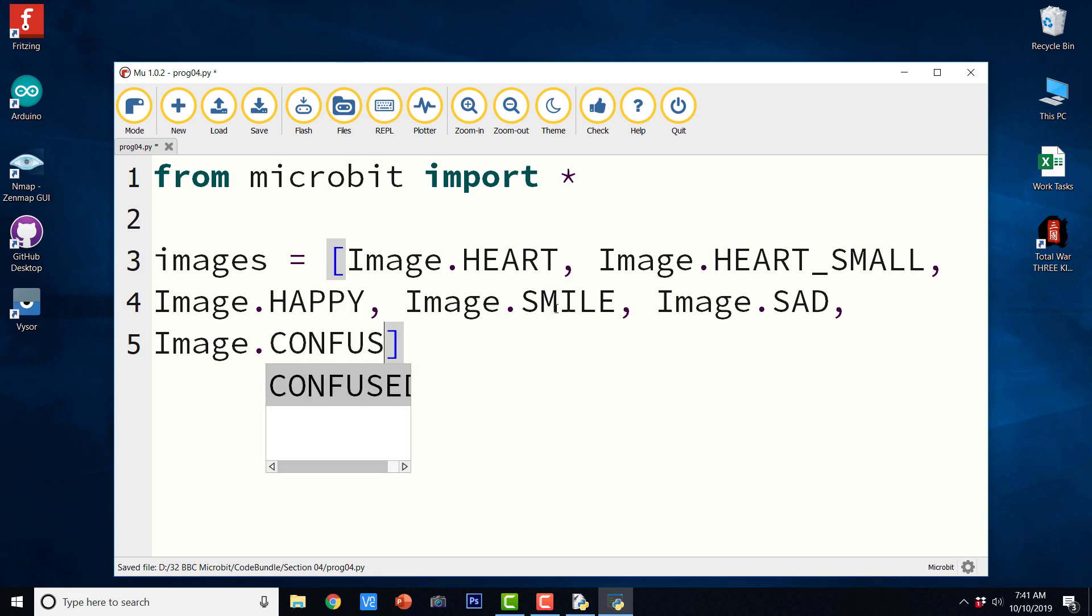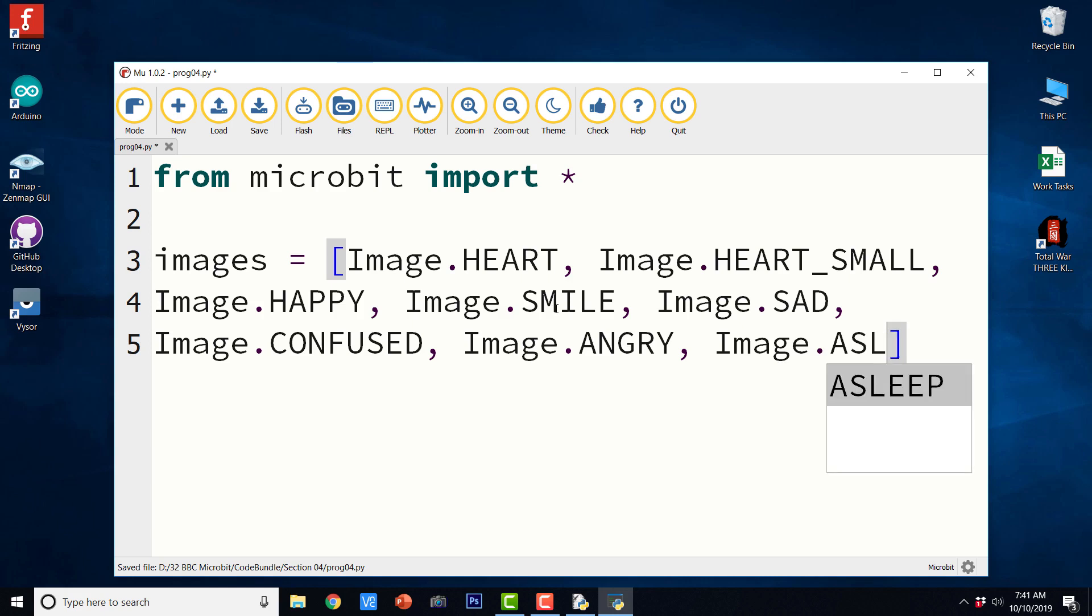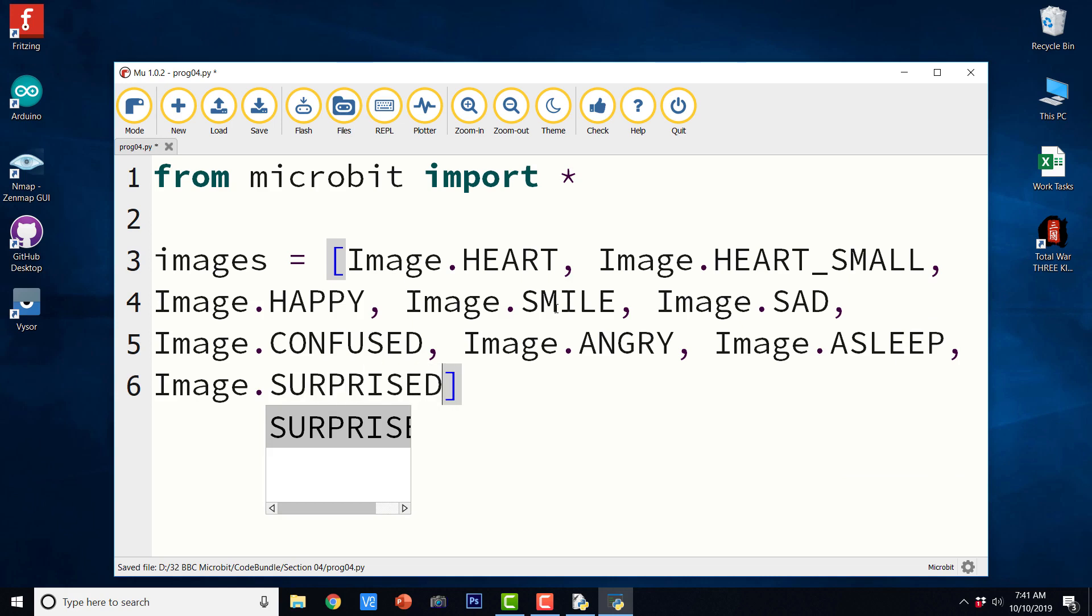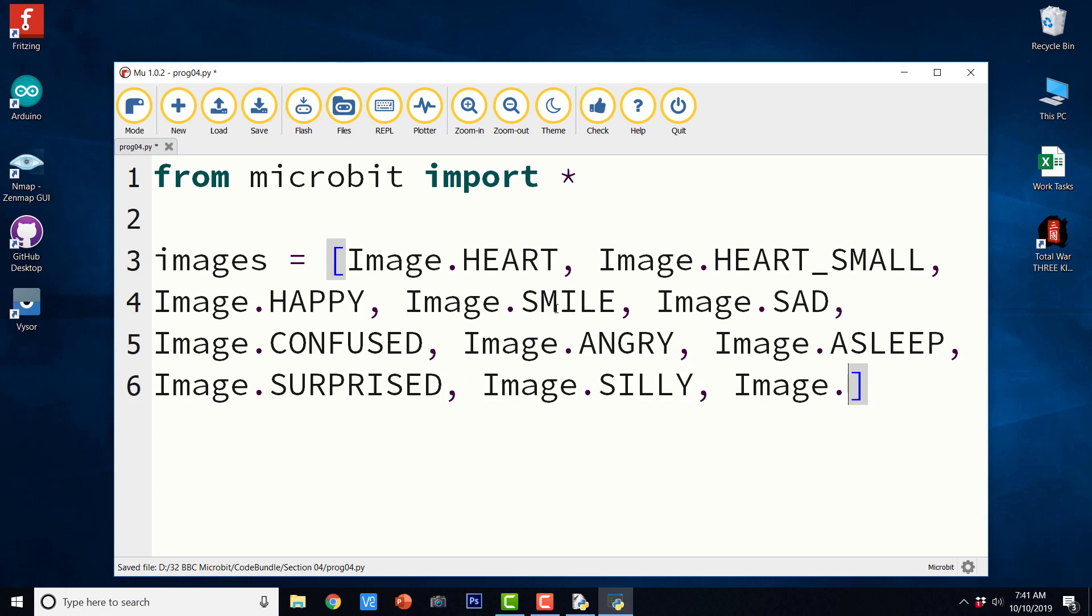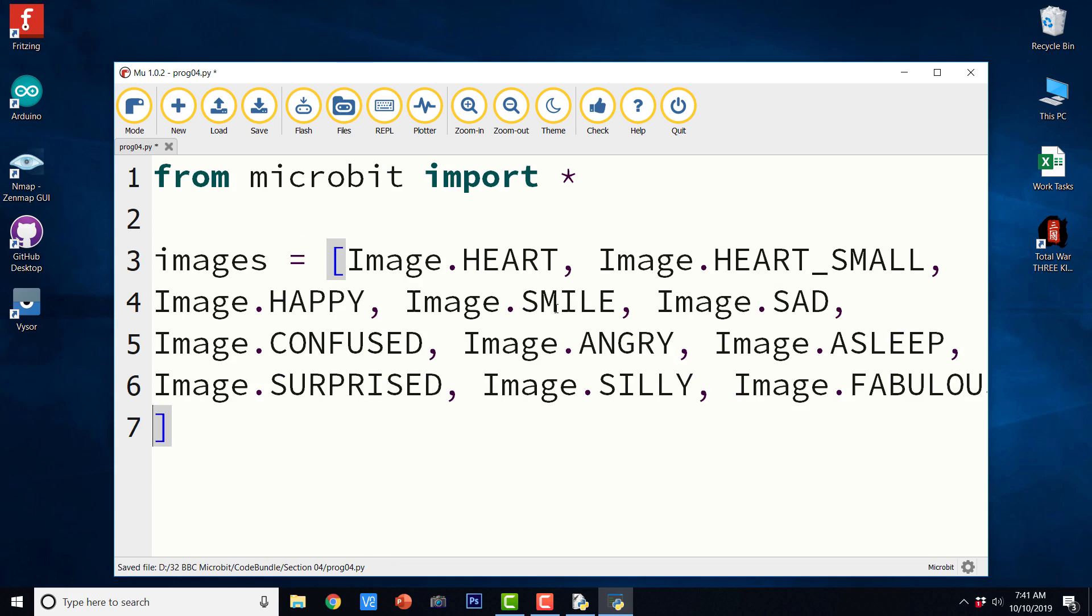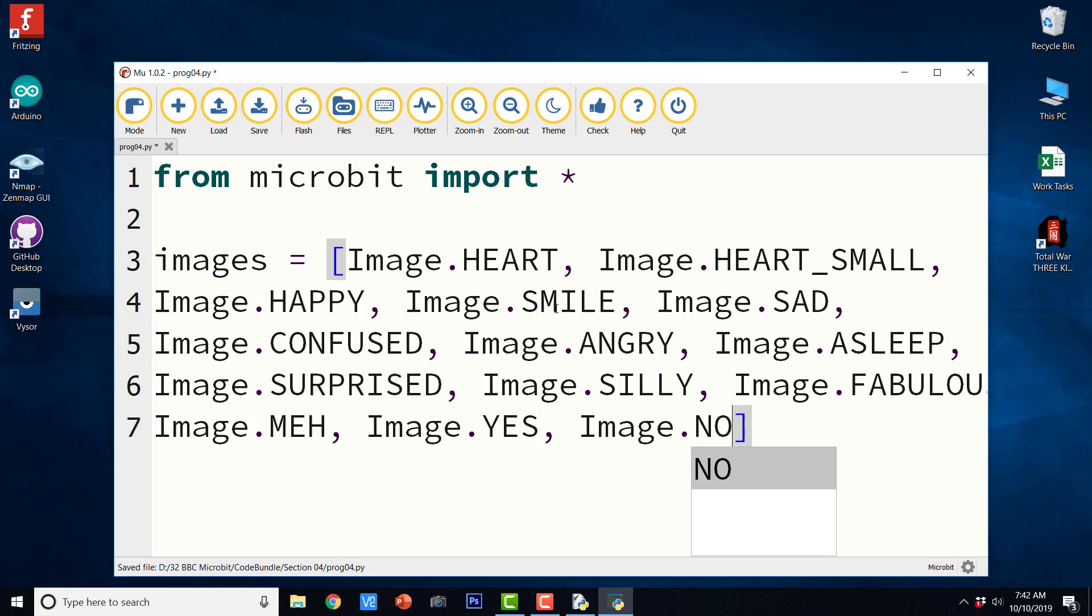Let us take it in the new line. Image dot smile, Image dot sad, confused, angry, asleep, surprised, silly, fabulous, may.